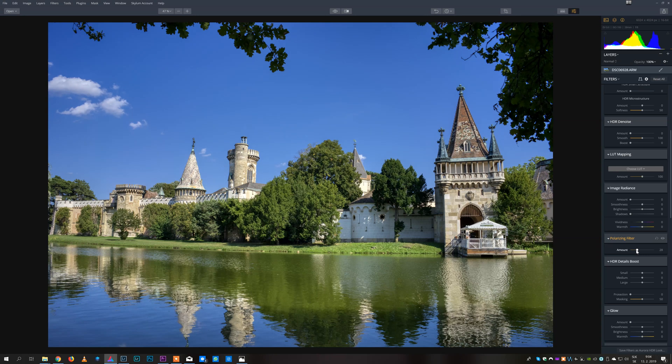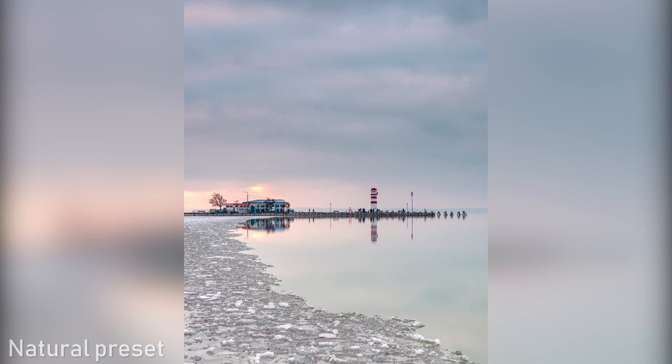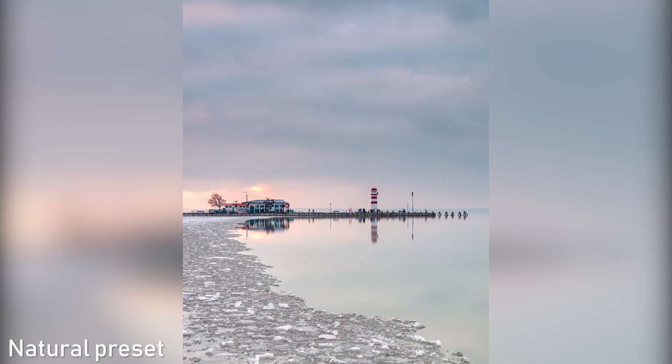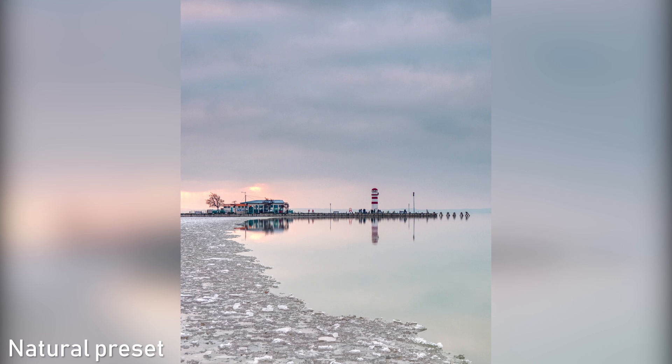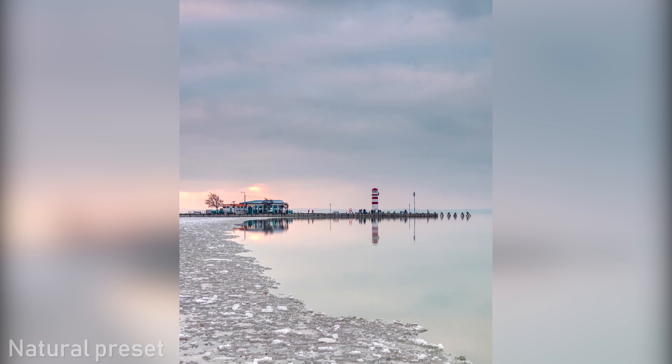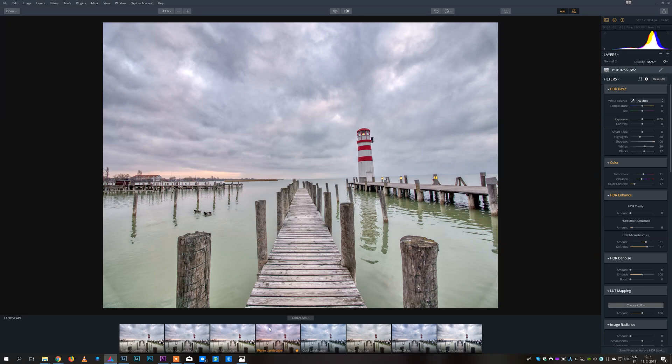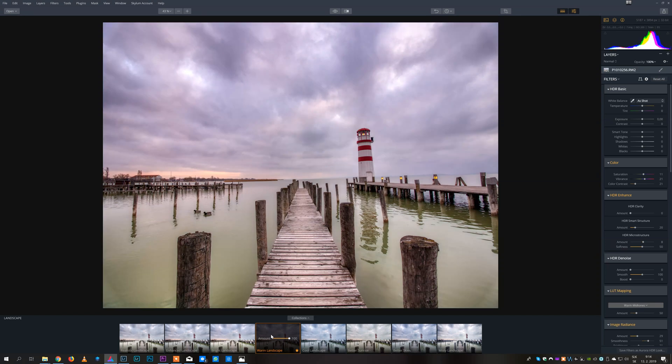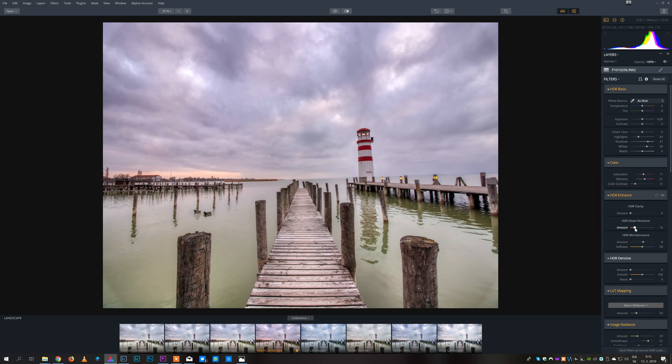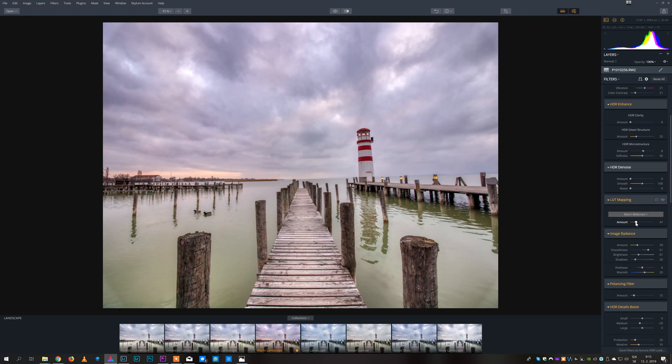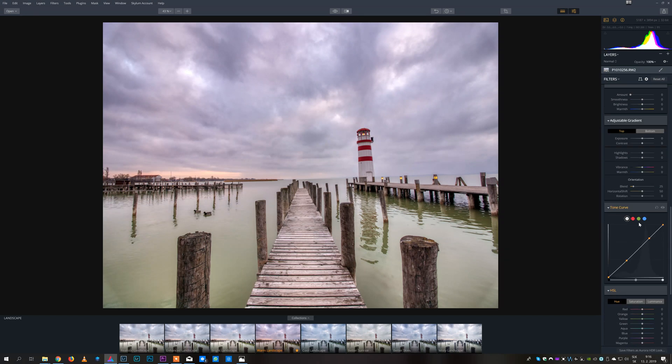The way I use Aurora is that I always start with some of the presets. There is a lot of great presets available in Aurora. For example for this shot I chose the preset called Warm Landscape with intensity decreased to about 75 and I fine-tuned this preset using HDR enhanced tools, polarizing filter and a bit of HSL controls.